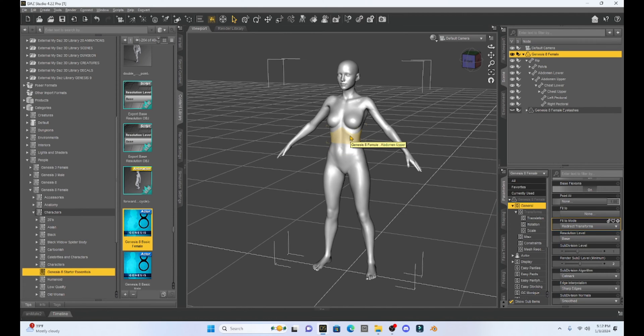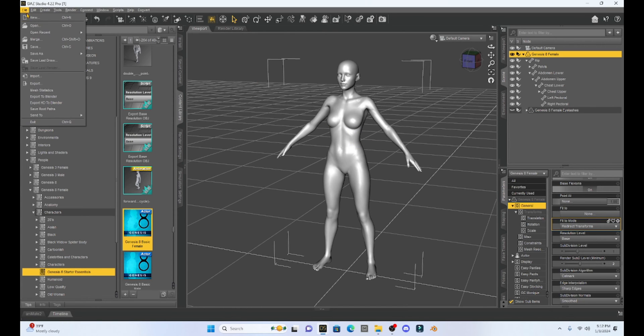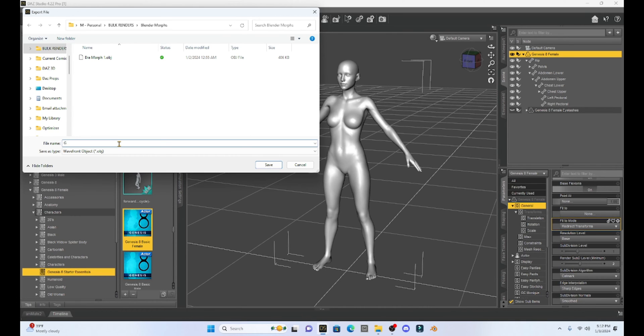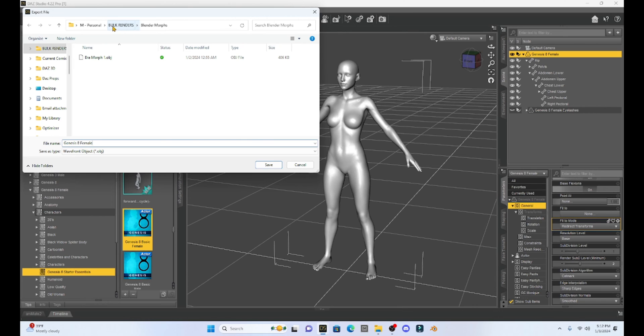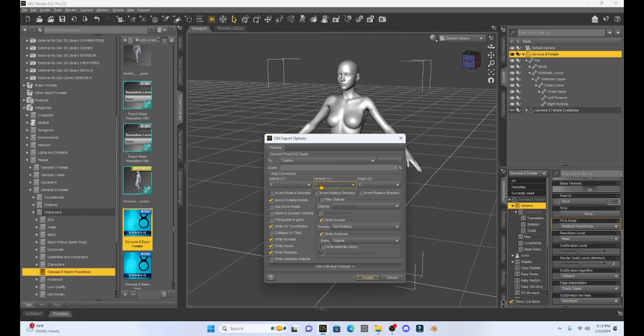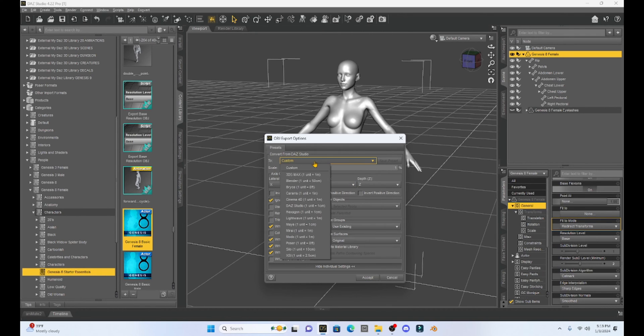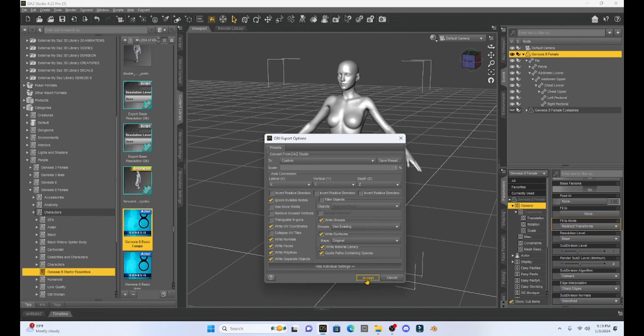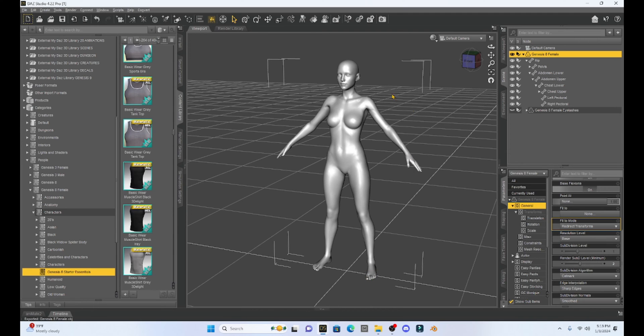Once I have that, I'm going to come up to file and go to export. I am going to save our character as an OBJ. I'm going to type in Genesis 8 female and save this into a folder that I created called Blender Morphs. When I hit save, we're going to get this option box. We have to go to custom, select DAZ Studio, and then change our percent to one percent. Once we do that we can hit accept and now our character is ready to go into Blender.